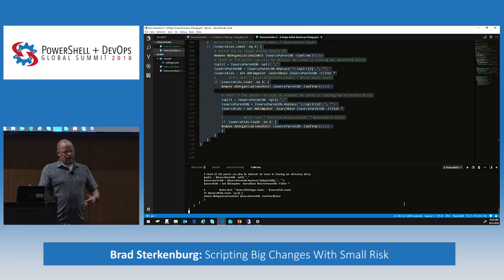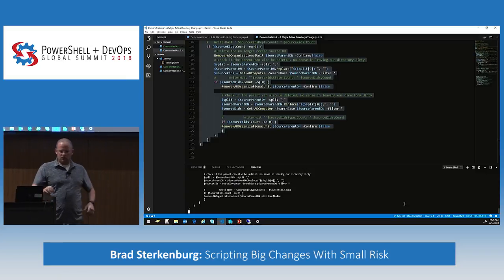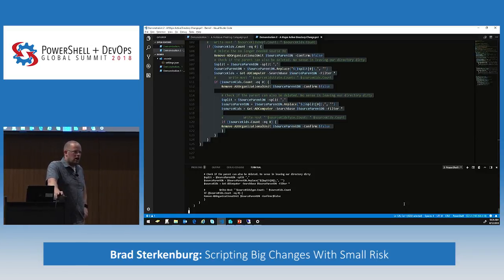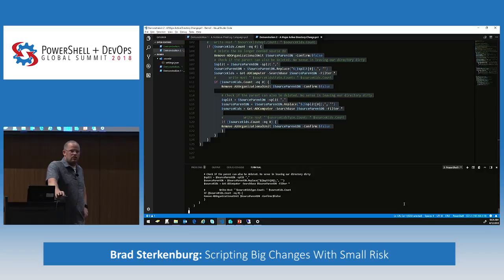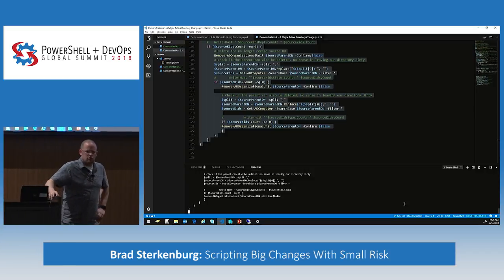Our SCCM guy comes back to us and says, hey, I'm really sorry — I used a percent sign instead of an asterisk in my collection query, and I accidentally got a whole lot more machines than I was supposed to.